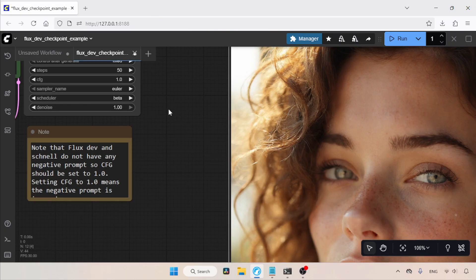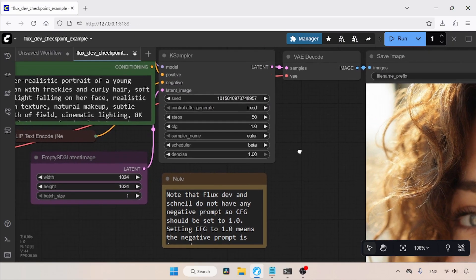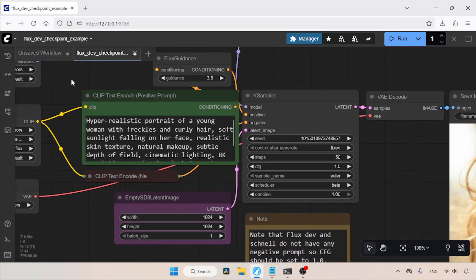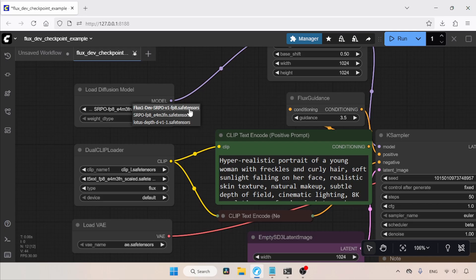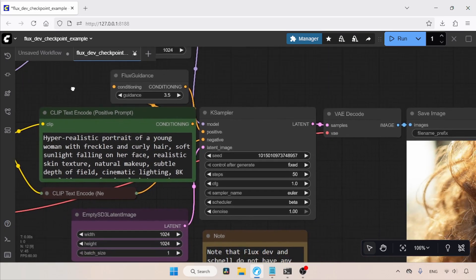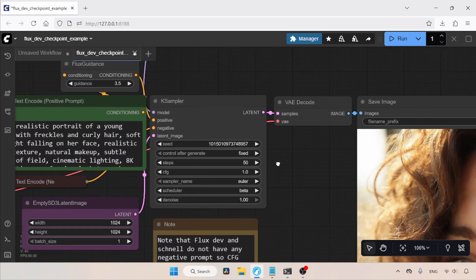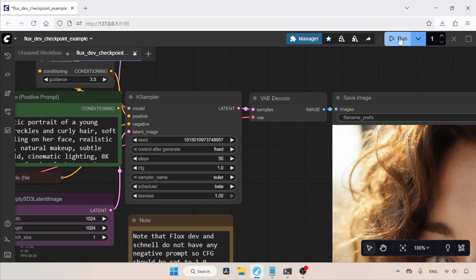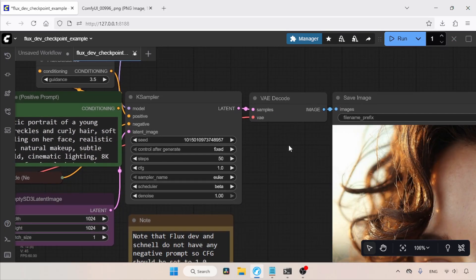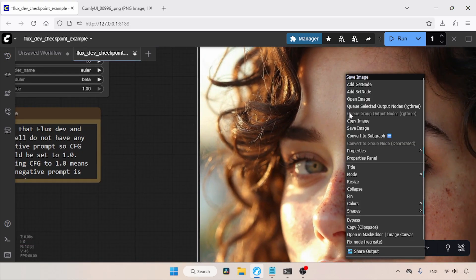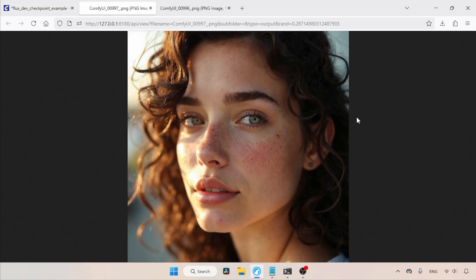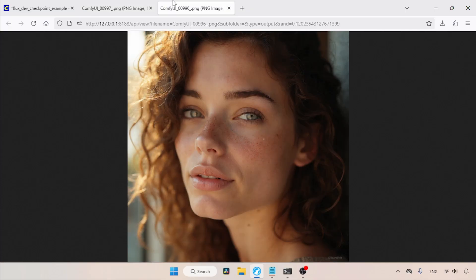Now, let's try the Refine model again with the same seed and prompt. I'm going to choose the Refine model in the Load Diffusion Model node. Let's run the workflow and see the result. The generation is finished. Let's take a look at it. Let's open it in a new tab. As you can see, the result is much better than the non-refined model of SRPO. There is more clarity in this picture, while the result from the non-refined SRPO model looks dull in this case.